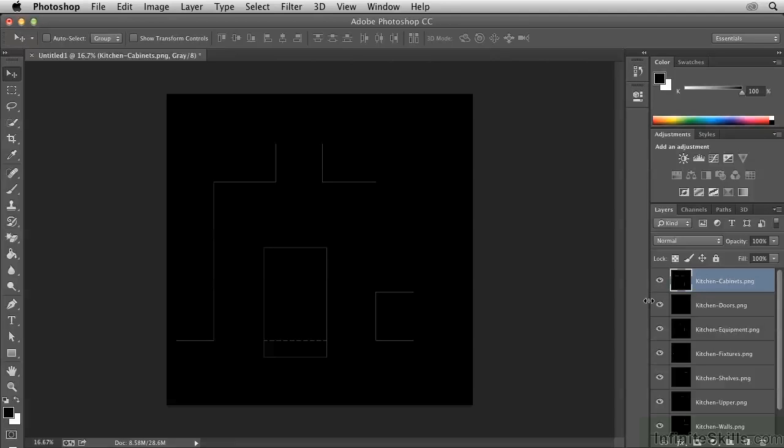Now the problem that we now face is that each layer contains not only the drawing in white pixels, but also a field of black. And the black pixels are what is obscuring the content of the layers below. So we need to get rid of all of the black pixels.